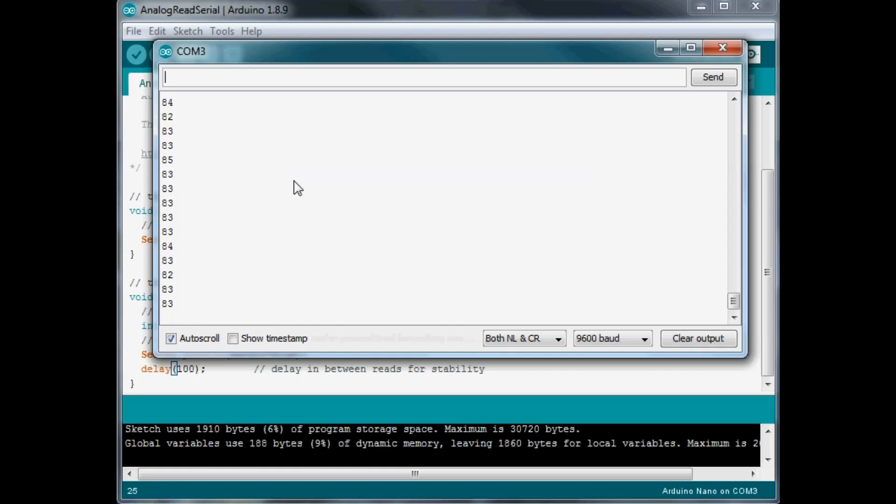All right, that is all there is to using an LDR. You just have to configure whatever kind of reading of the light, how you want to use it in your project, and that part of it is up to you.